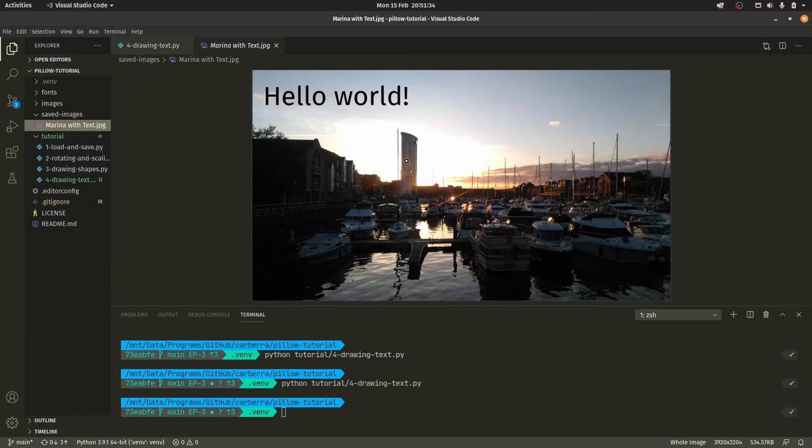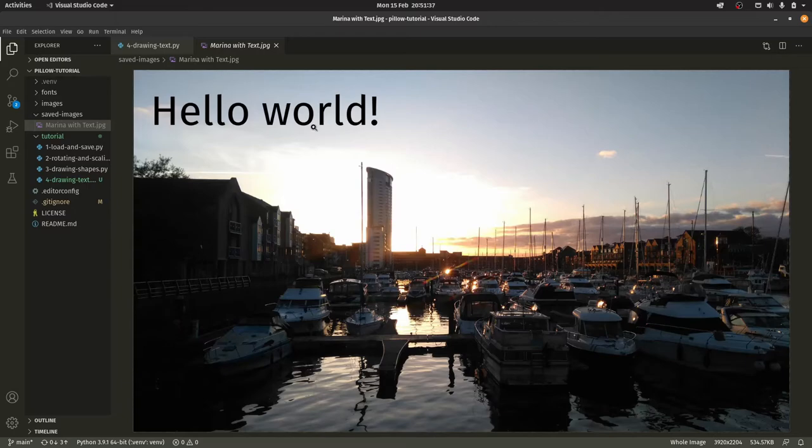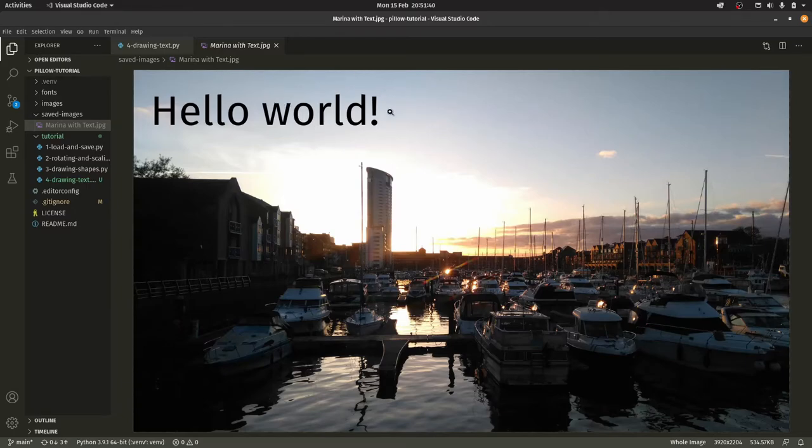There you go. So you can see in our Fira Sans font, again this should be somewhat familiar to you, we have the word hello world over a picture of Swansea Marina. This is actually one of my favorite pictures I've ever taken. I love that photo so much.